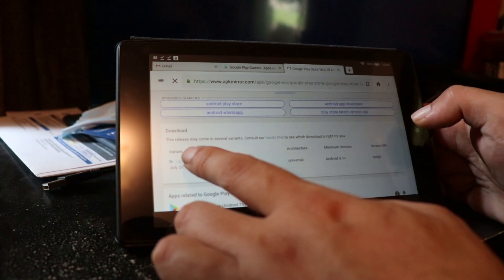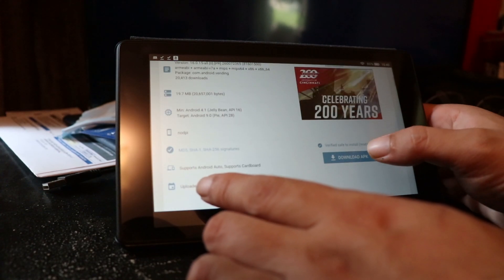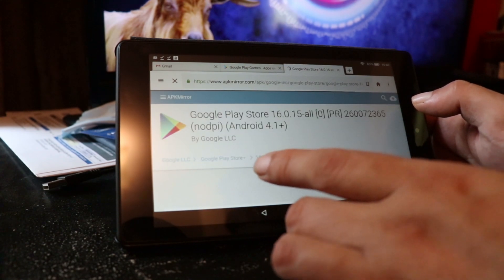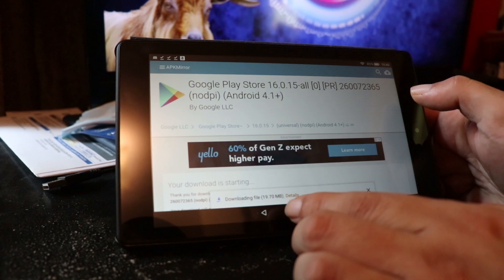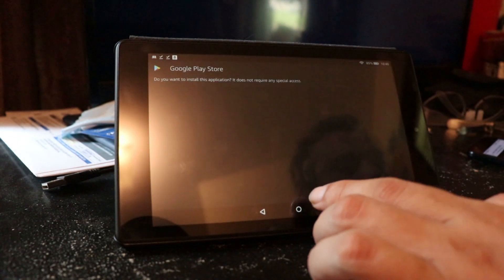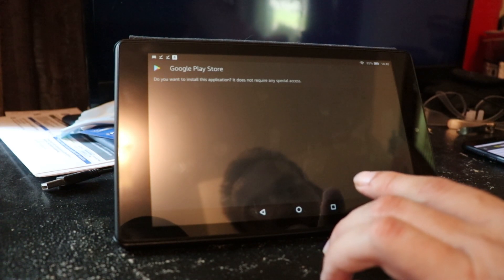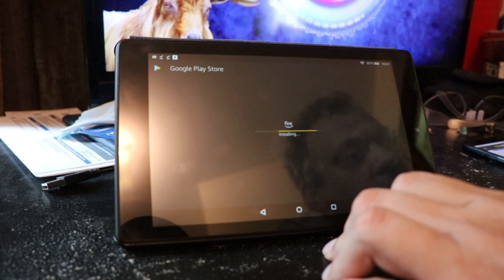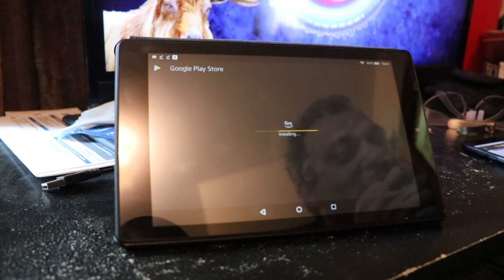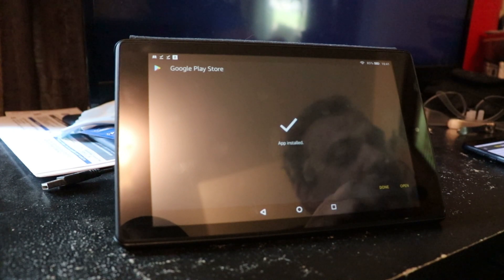Just click on this, download the APK, there we go - it's downloading. Then we open it, we want this application to install. And that's installed.